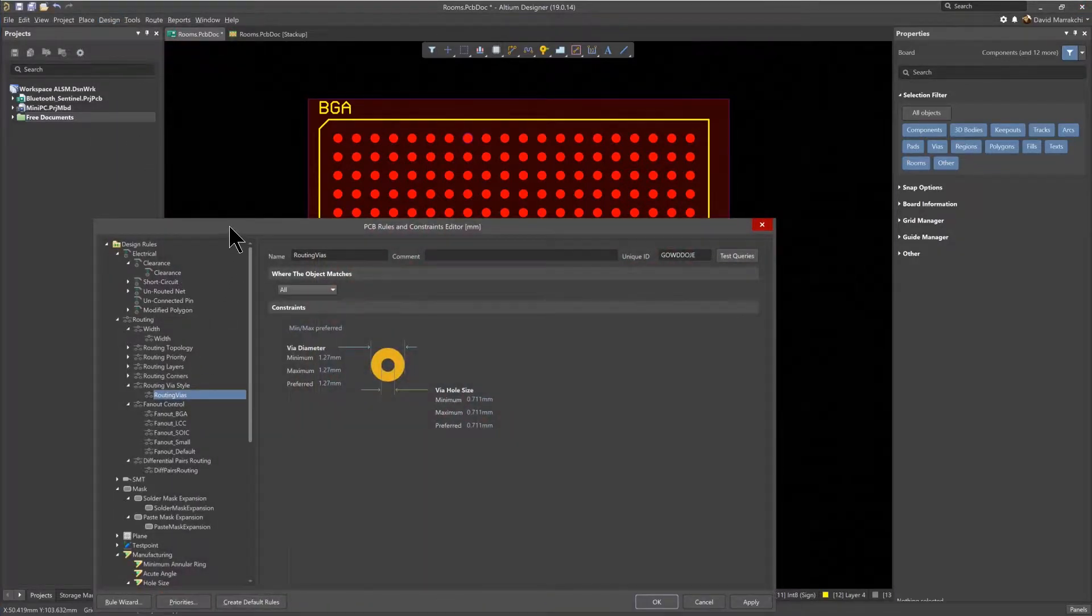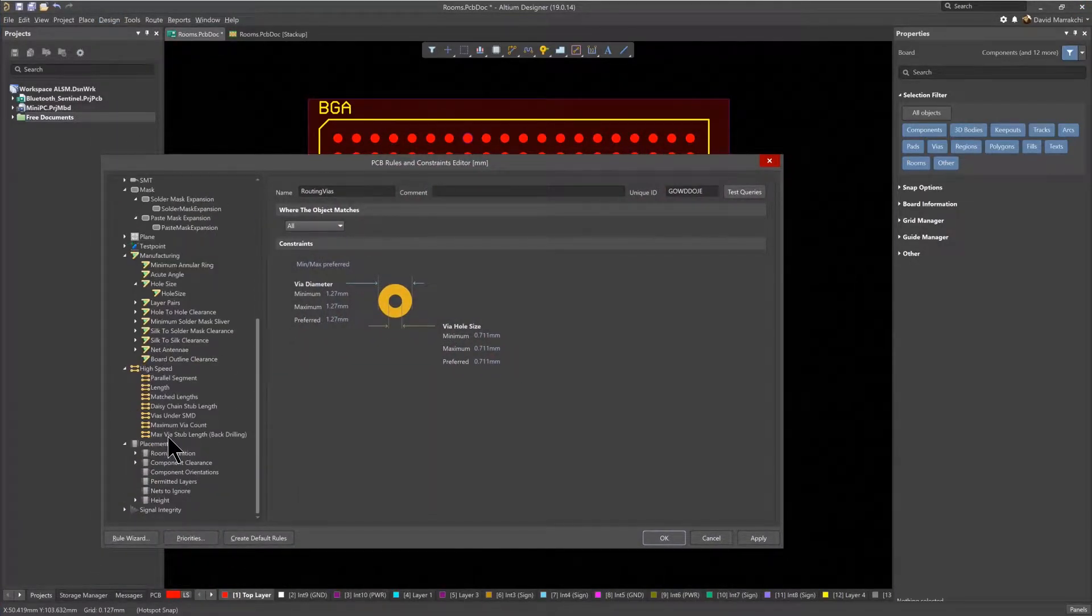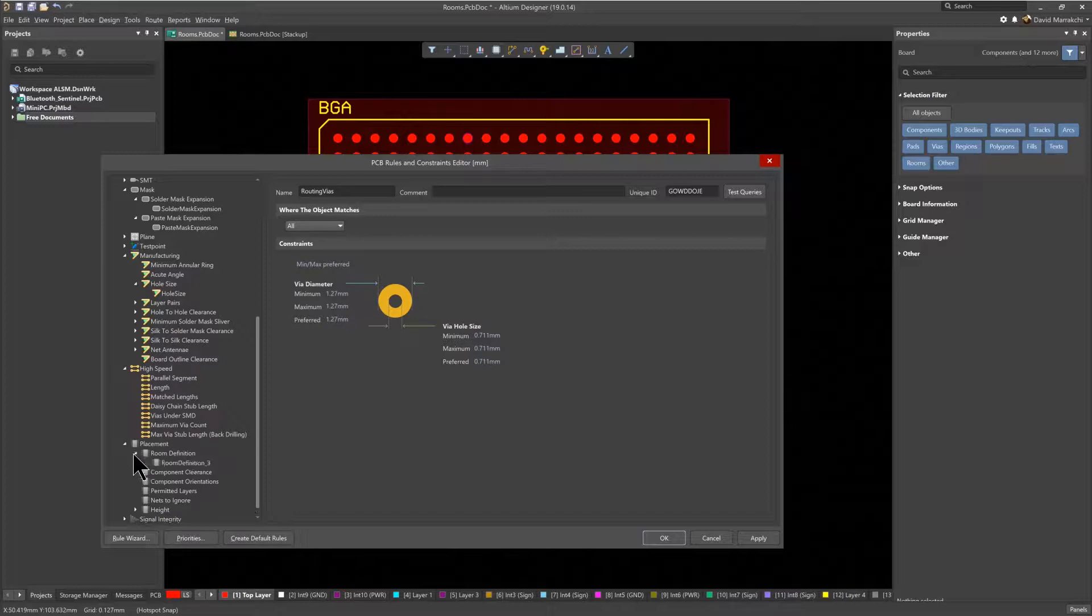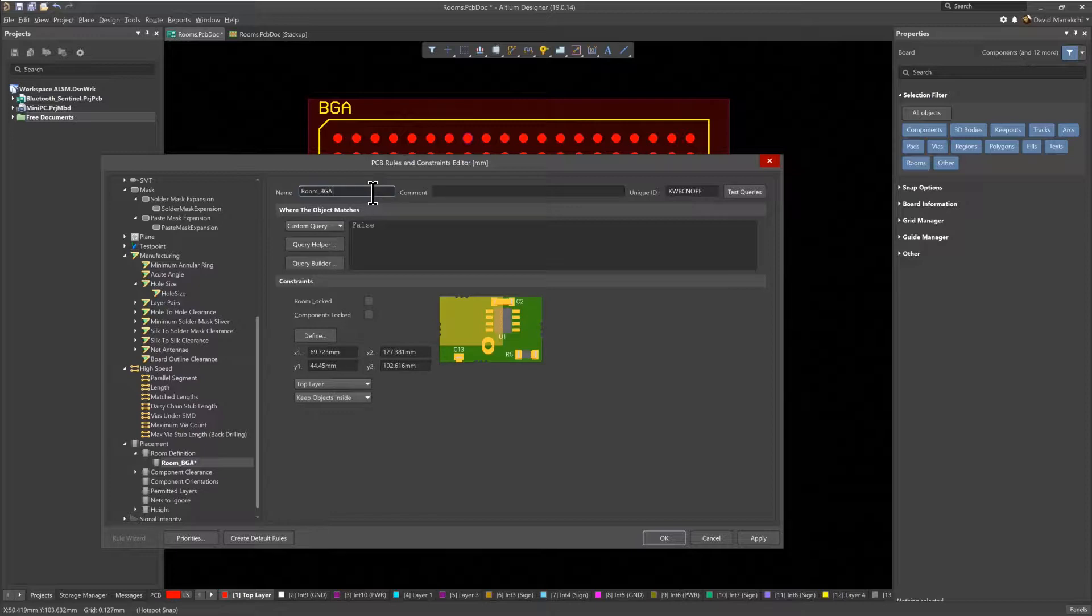The room that was just created is named RoomDefinition underscore 3. So let's rename it to Room underscore BGA to make it easier to identify later.